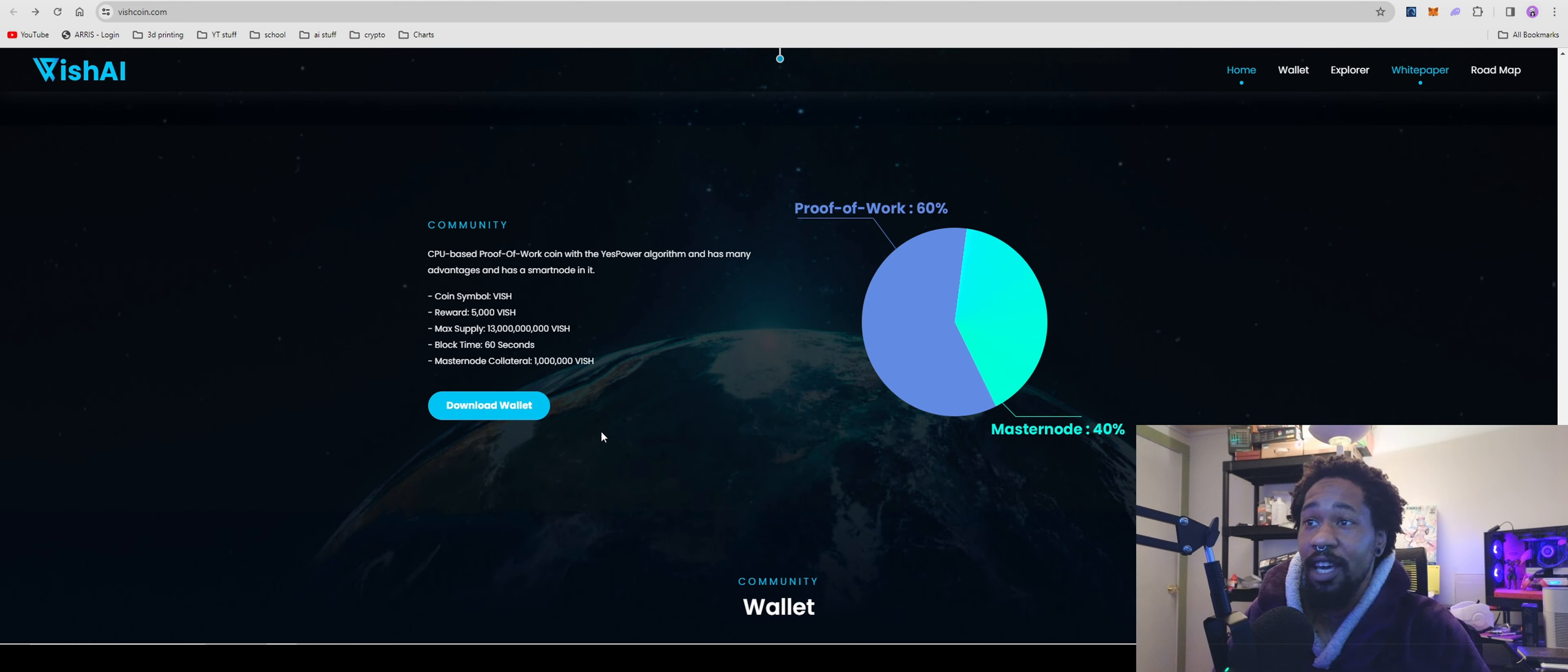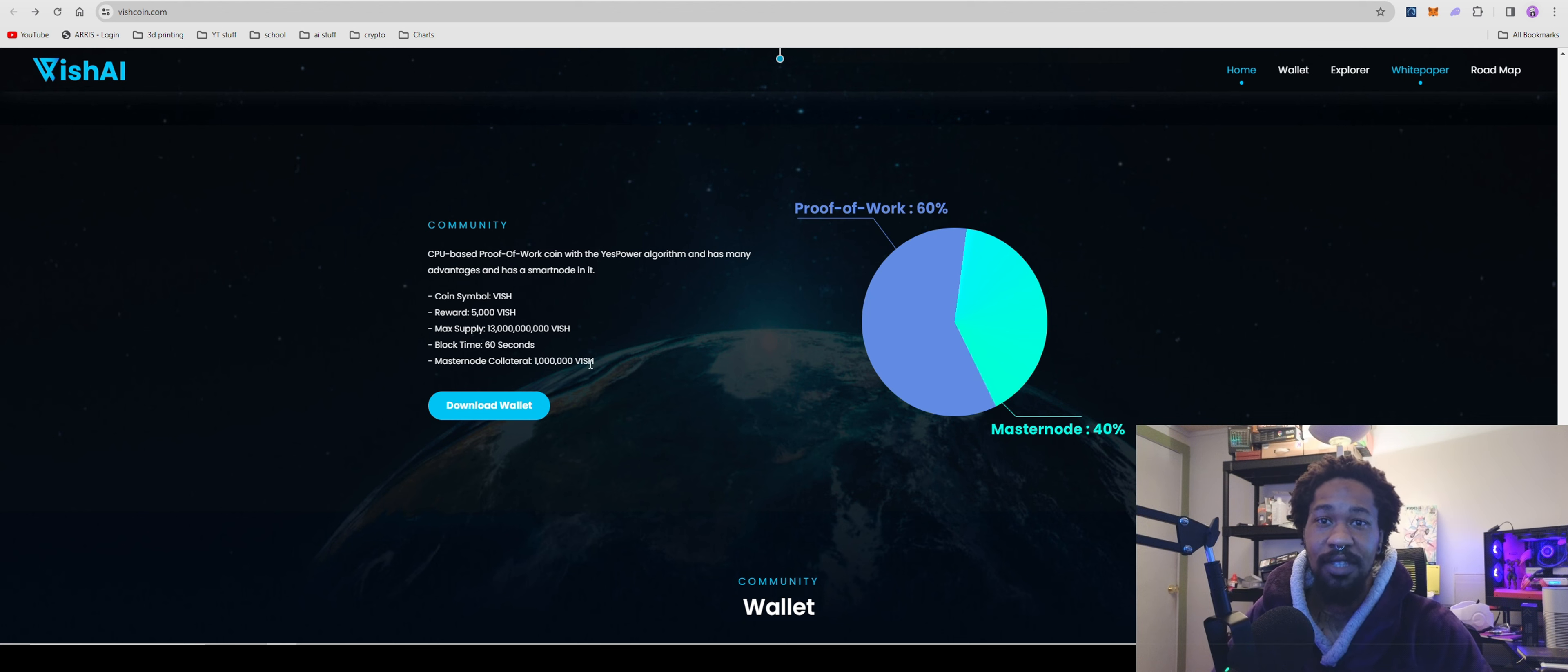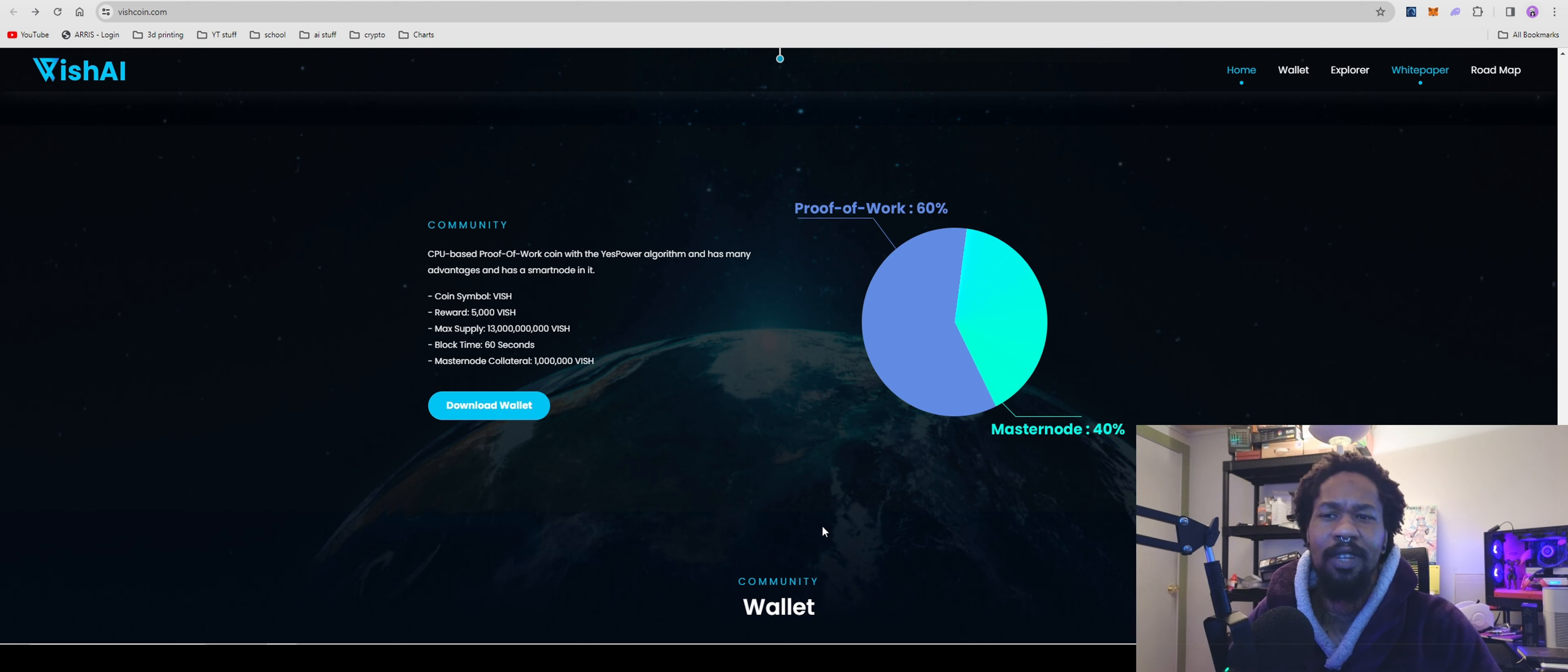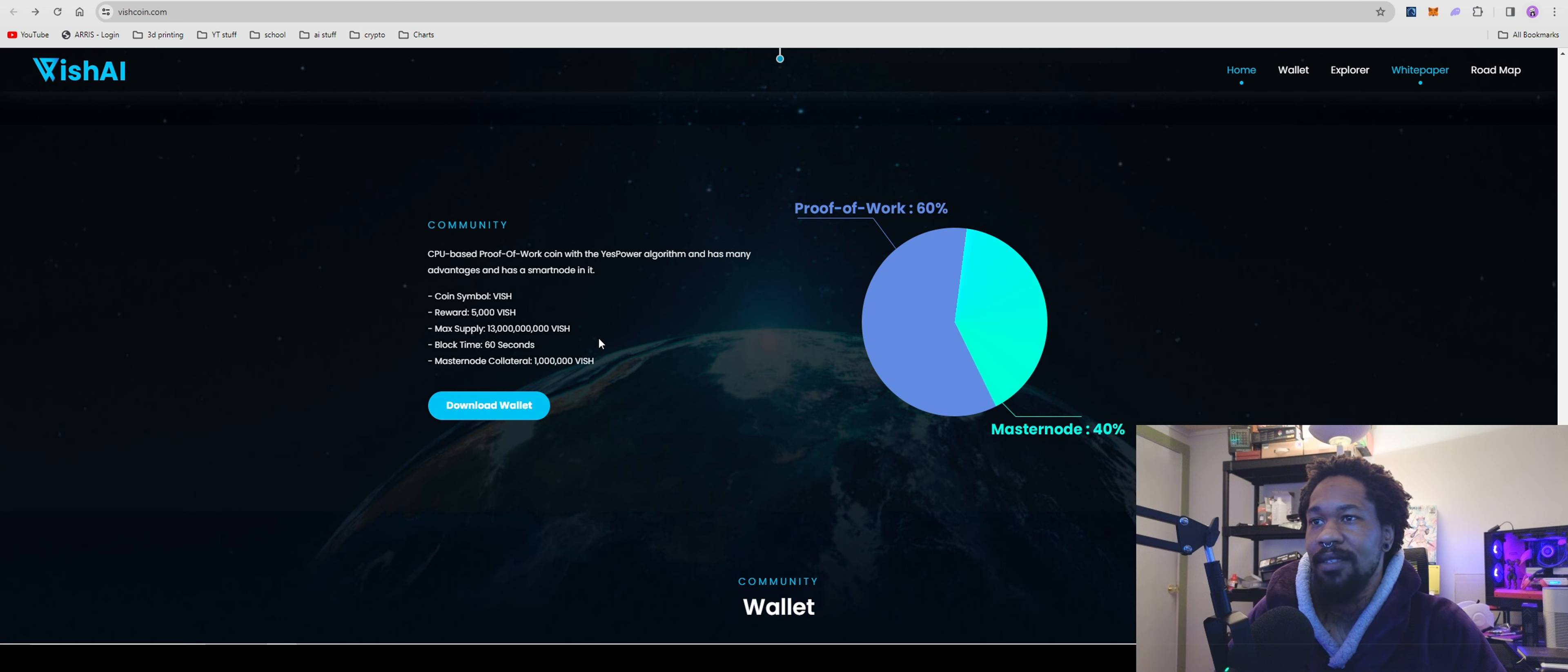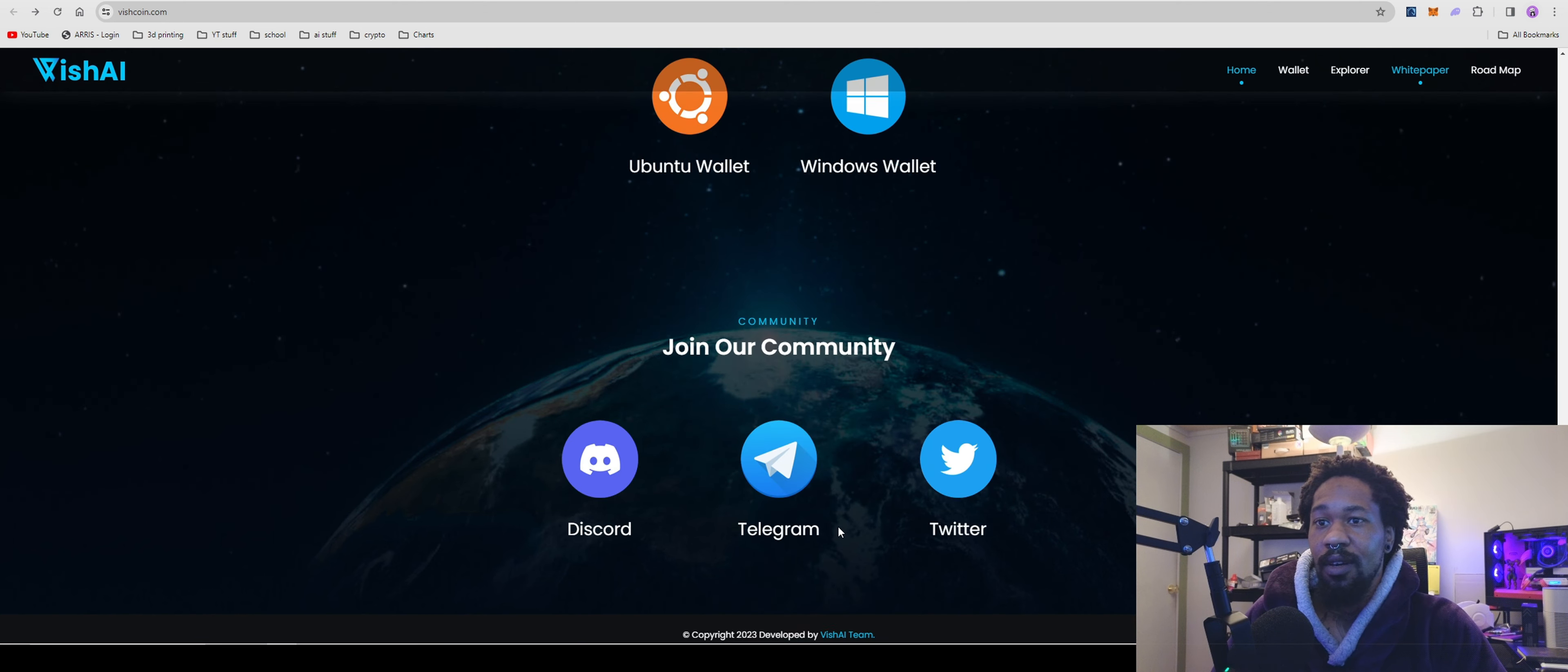The max supply is 13 billion, block time is 60 seconds, and they have masternodes which is kind of intriguing. AI Power Grid, another obscure profitable AI project, also has masternodes. Seems to be a recurring thing. 1000 coins for the masternode.